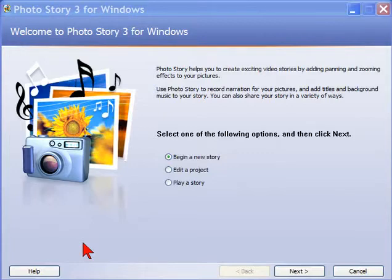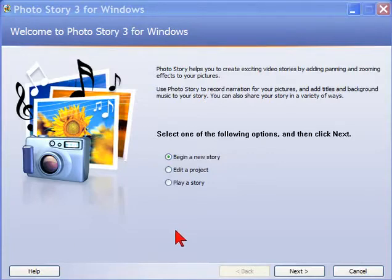The program we're going to use is Photo Story 3 for Windows. It's really easy to use. I'm going to walk you through the whole process right now.